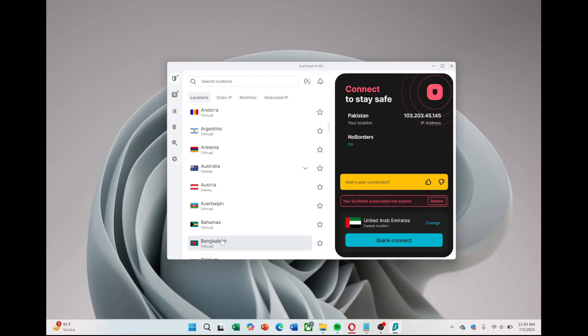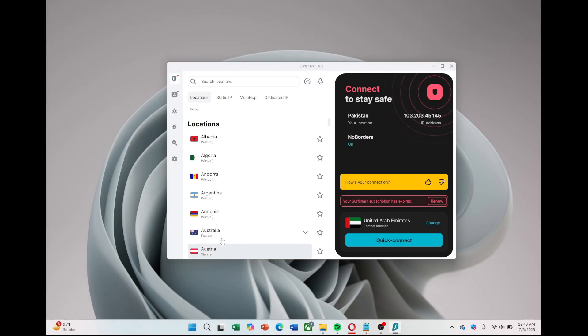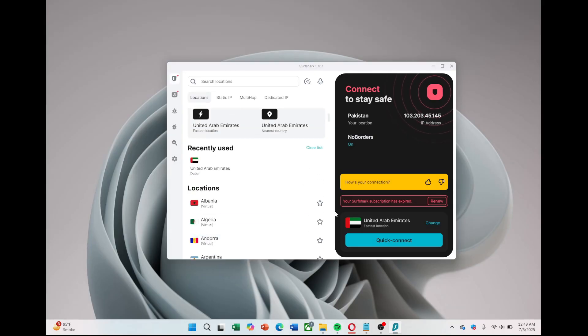Once connected, your IP address will change and your connection will be encrypted, giving you privacy and security while browsing, streaming, or downloading online.